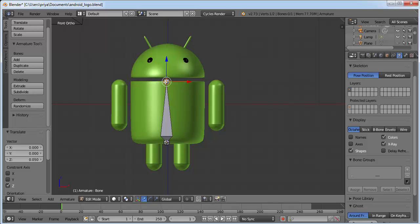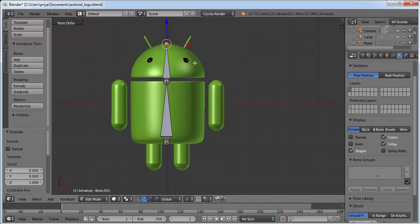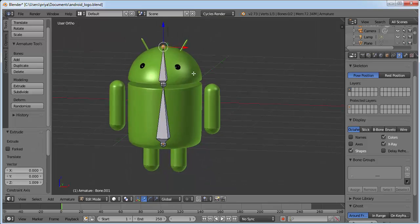Now we need to create a bone for the head. Select this joint by right-clicking on it, press E to extrude, and to extrude in the vertical direction click Z, then click. Now we have a bone for the head too.